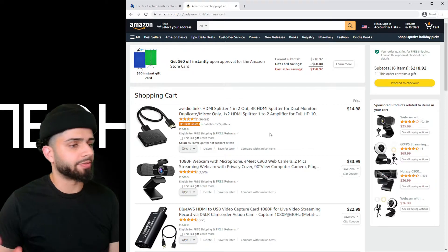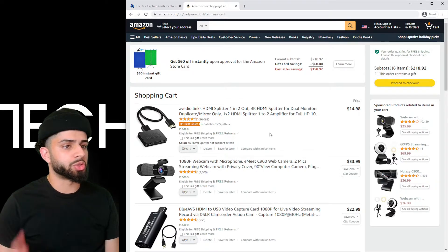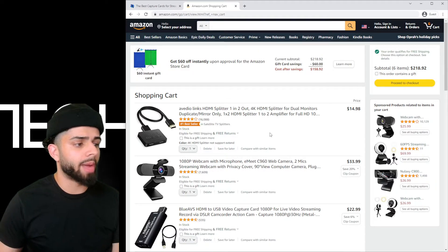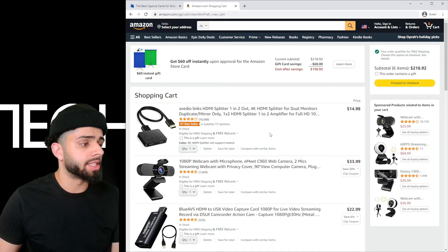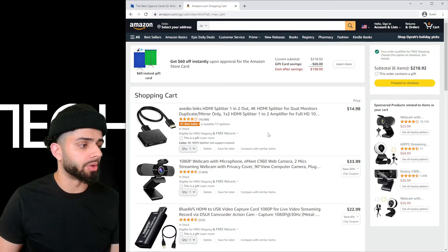All right. So here we are at the final price with a streaming setup of about $200. Let's make this even cheaper.